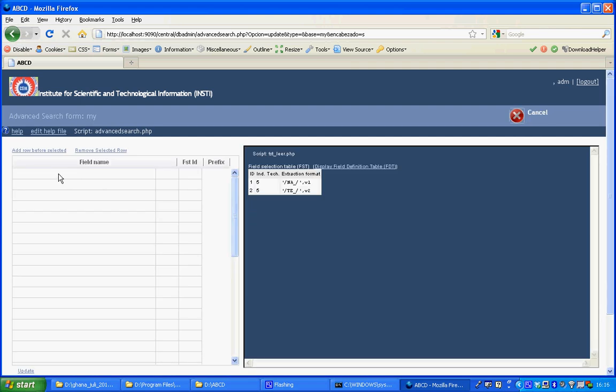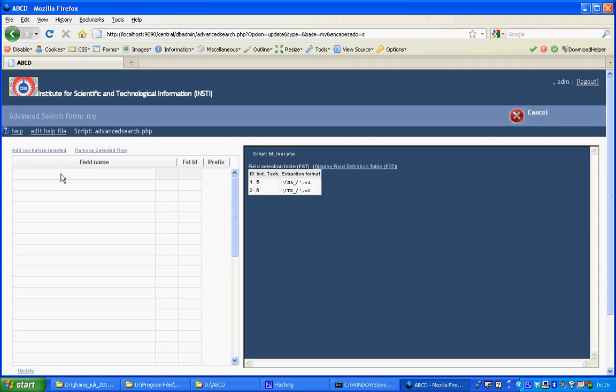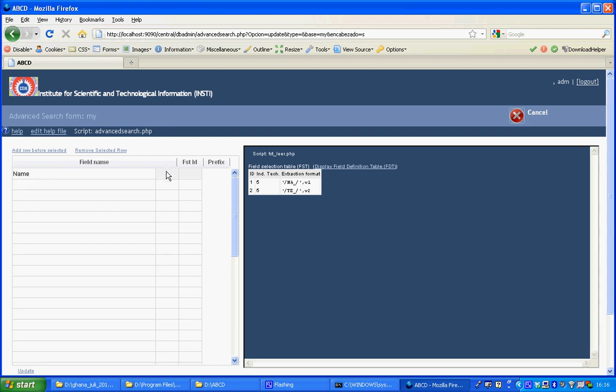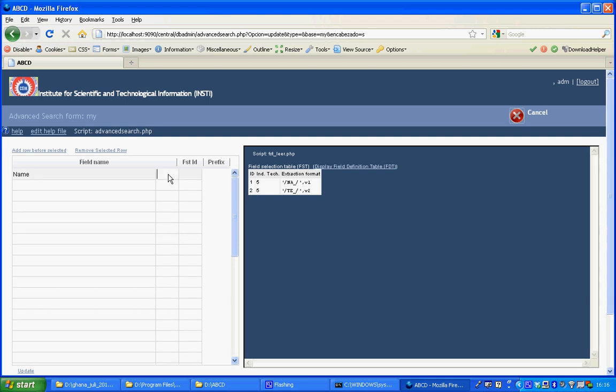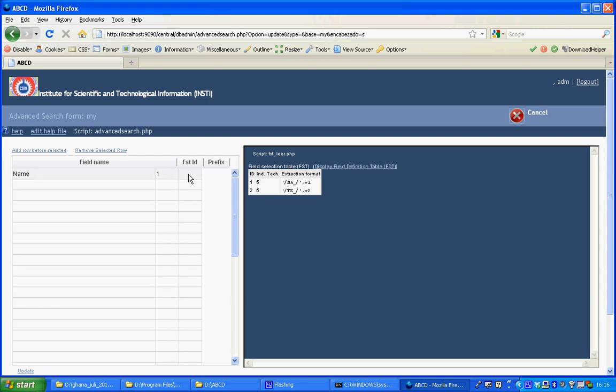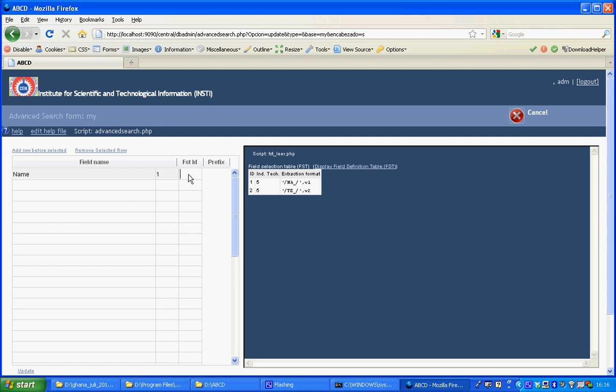This will be my search form where I will give a label for the field in my search form. The field index ID, I can read it from here for the name is 1. And the prefix used is NA underscore.